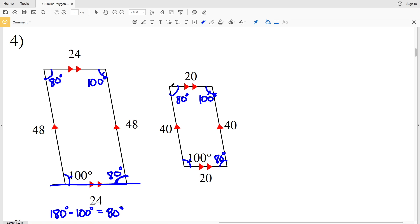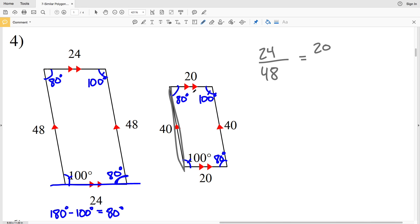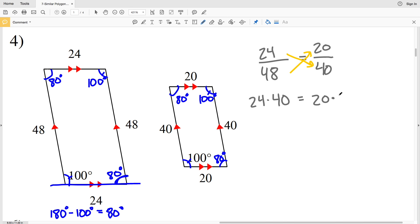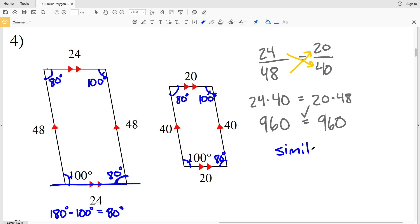Now we check if the sides are proportional: the short side 24 over the long side 48, compared to the short side 20 over the long side 40. Cross multiplying: 24 times 40 is 960, and 20 times 48 is also 960. So number four — we have two similar parallelograms, because corresponding angles are congruent and corresponding sides are proportional.